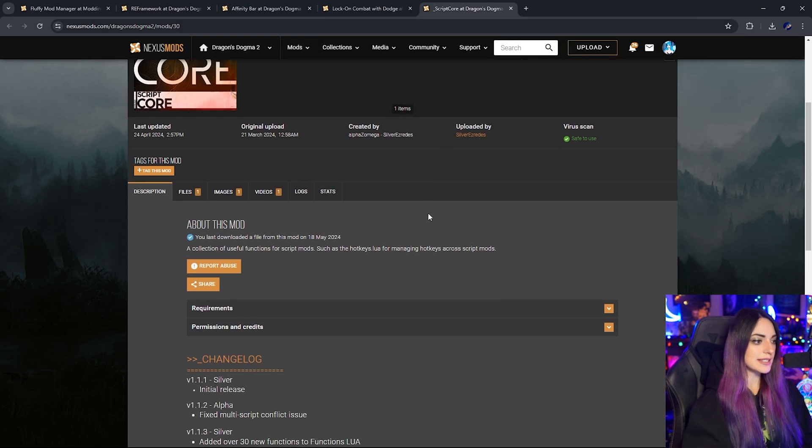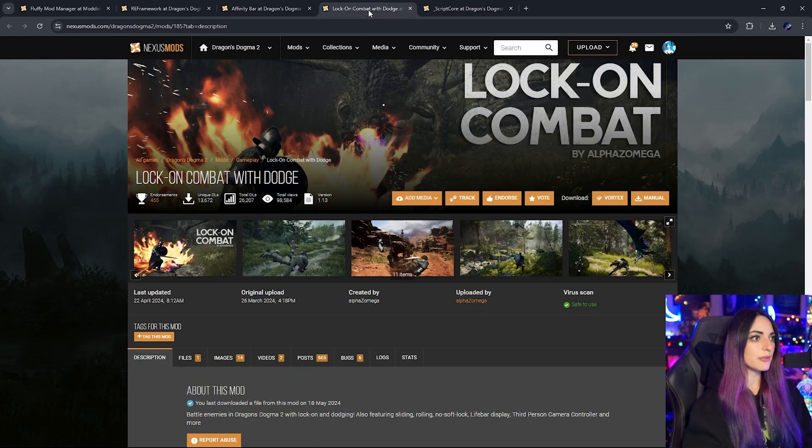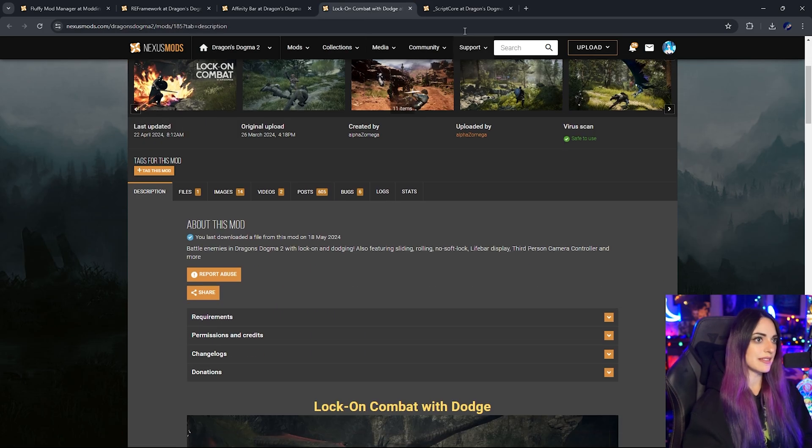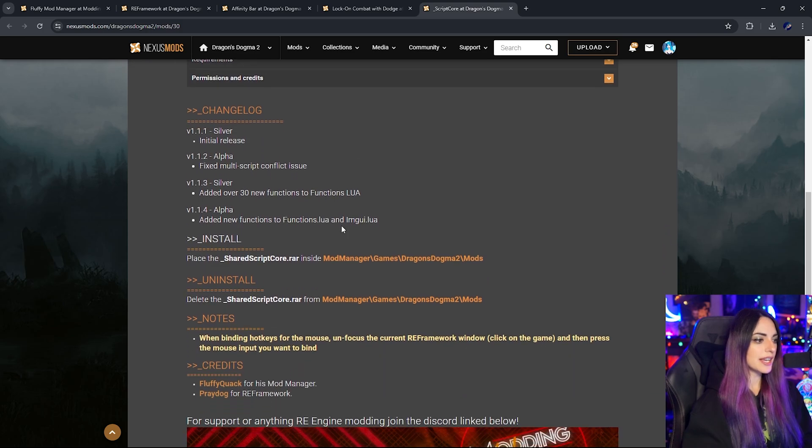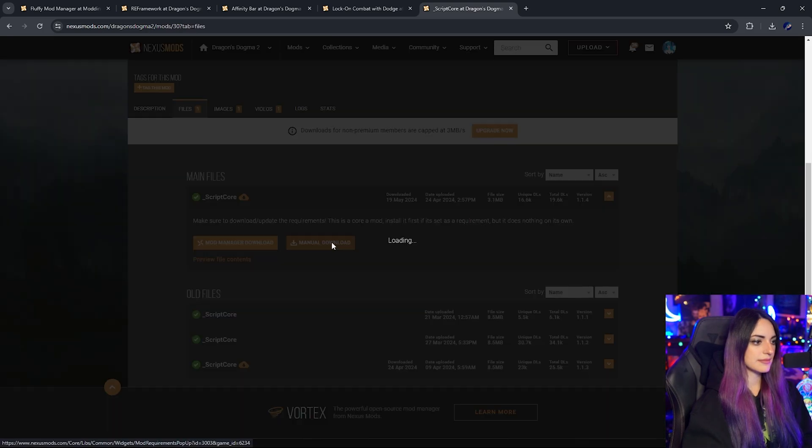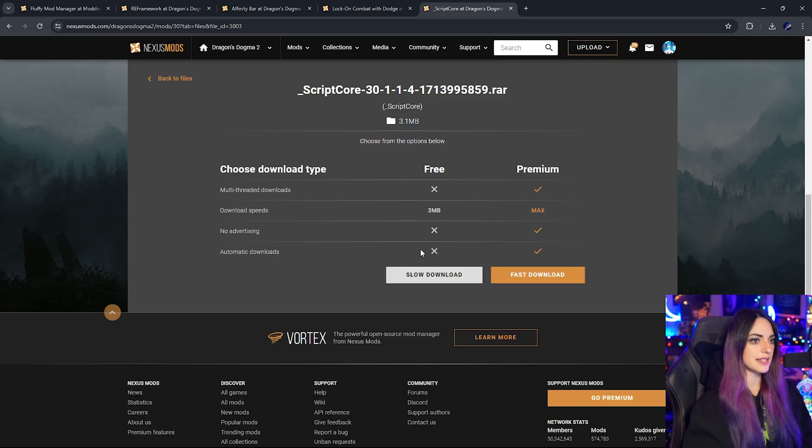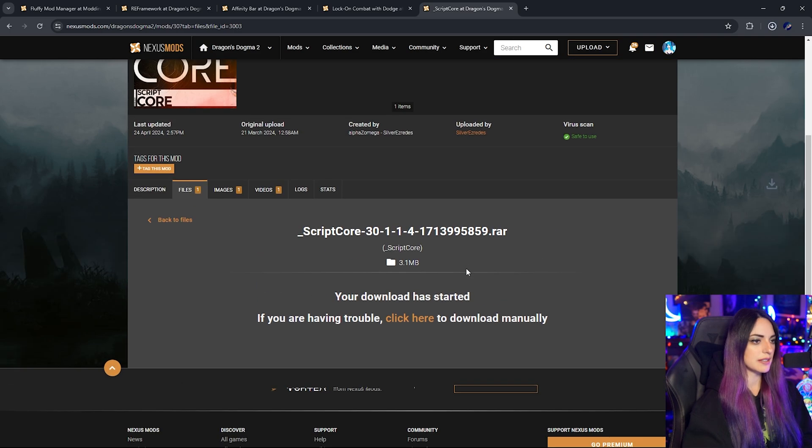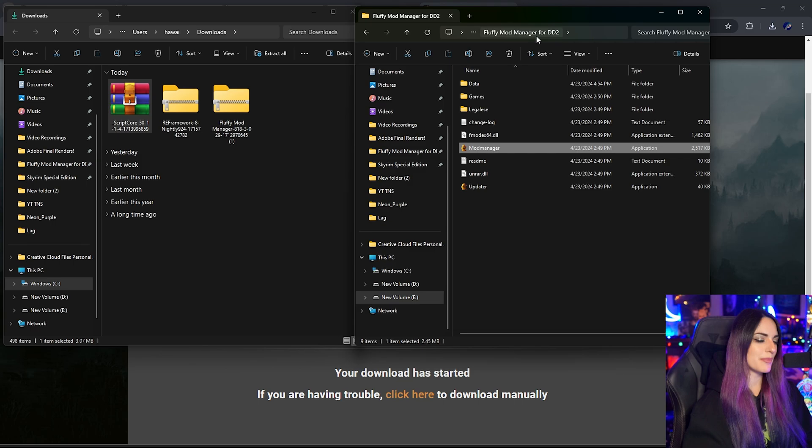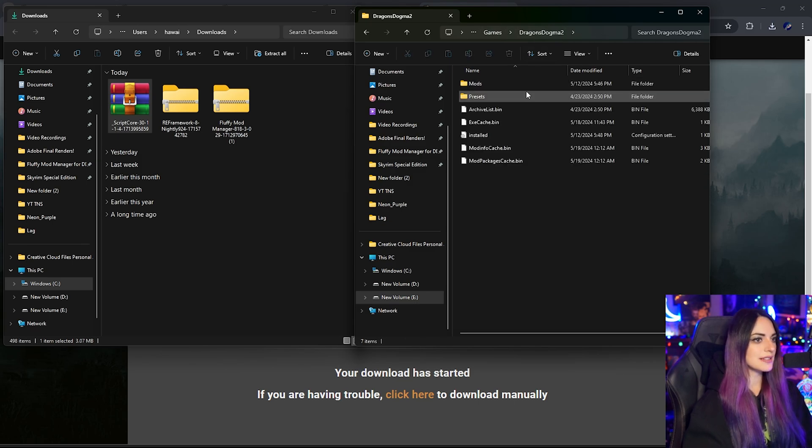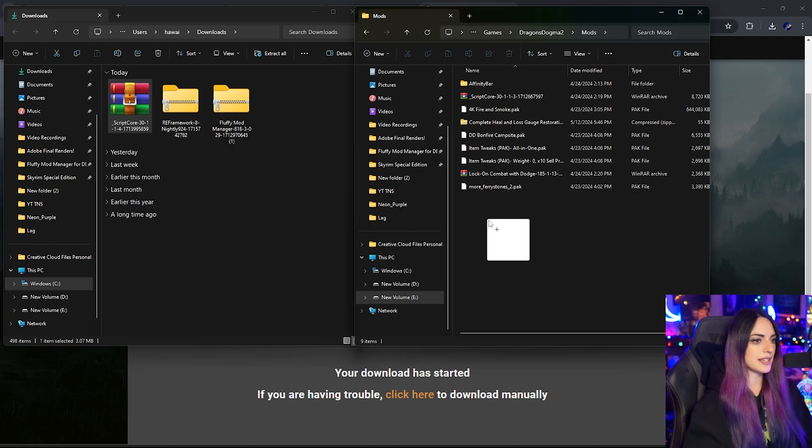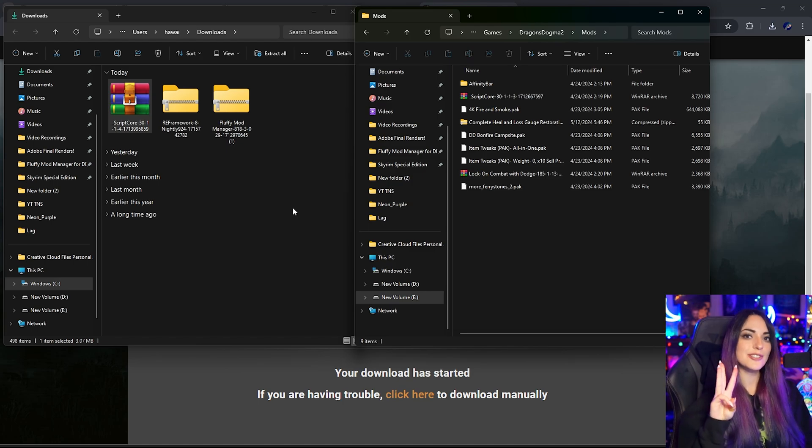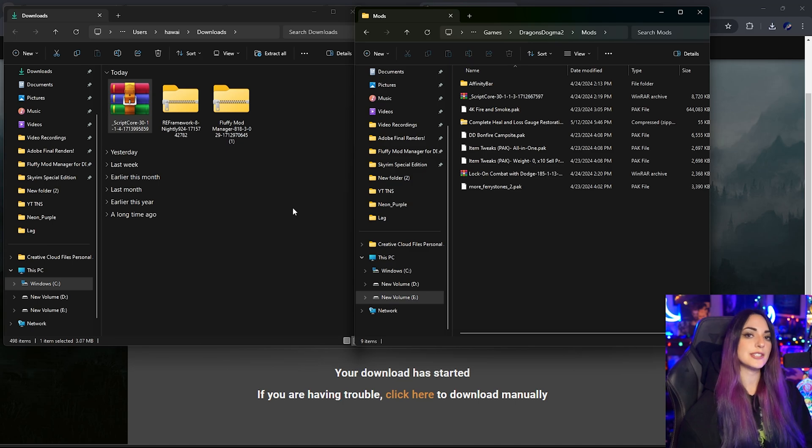Now we have both Fluffy Mod Manager and RE Framework successfully installed. The next thing is going to be Script Core. So if you want to run mods like Lock On Combat, you're going to need this. So we're going to go ahead and install this. Manual download and download. We are now going to head right back to our Fluffy Mod Manager folder and we're going to head on into games, Dragon's Dogma 2, and mods. Now we can directly drag Script Core into here. You don't have to unzip it or anything. Now we have the three essentials successfully installed: Fluffy Mod Manager, RE Framework, and Script Core.